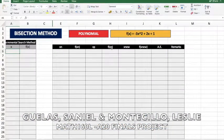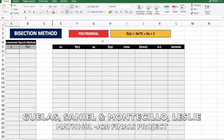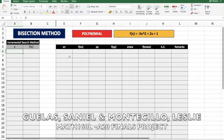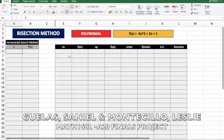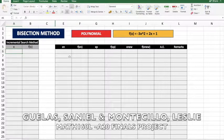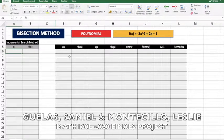Hello everyone. In this video I'm going to teach you how to apply the bisection method in Microsoft Excel. I assume that you already know the formula for the bisection method and we're just going to apply it here in Excel.